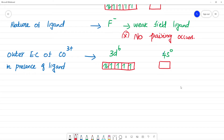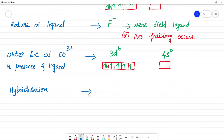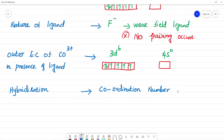Now, what is the hybridization? In classical hybridization, the coordination number equals the number of ligands bonded. Here, 6 ligands are bonded, so the coordination number is 6. We need 6 empty orbitals.